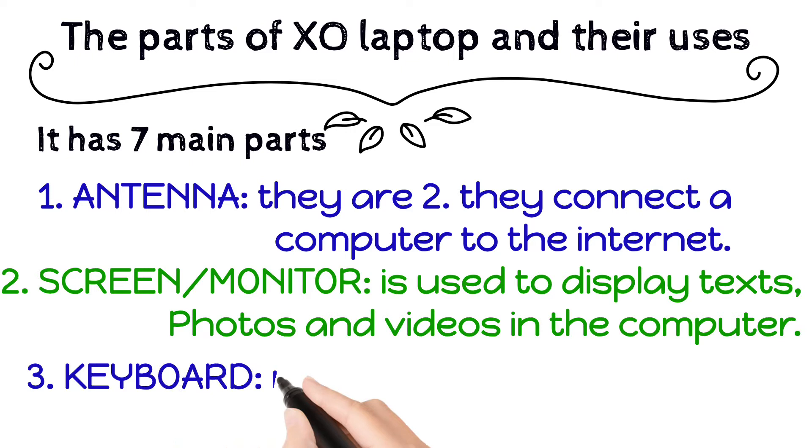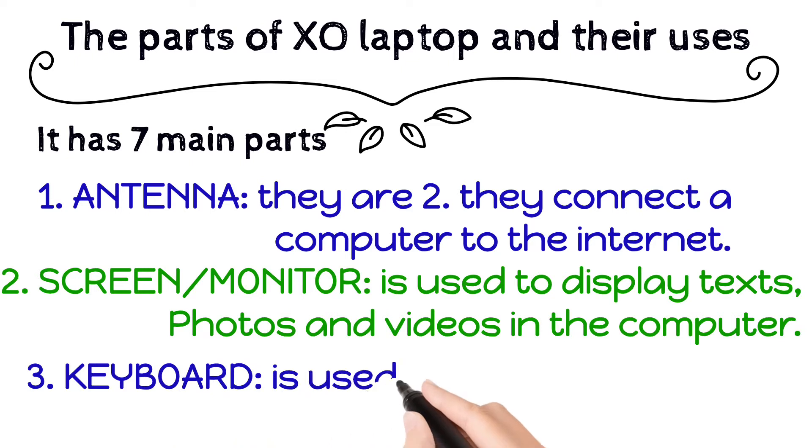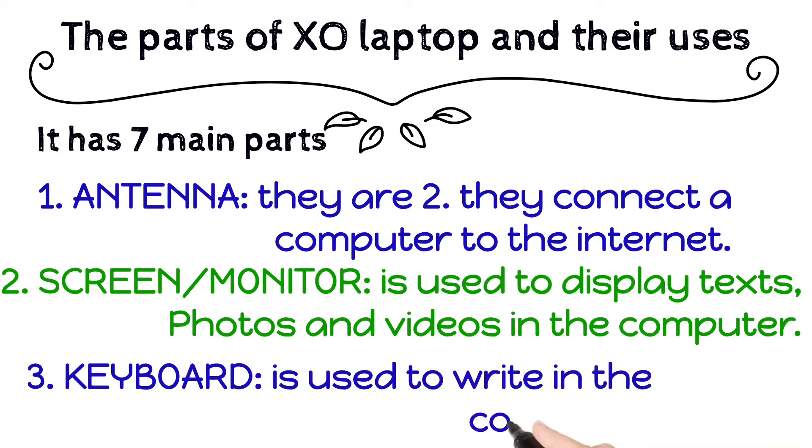A keyboard. A keyboard is used to write in the computer.